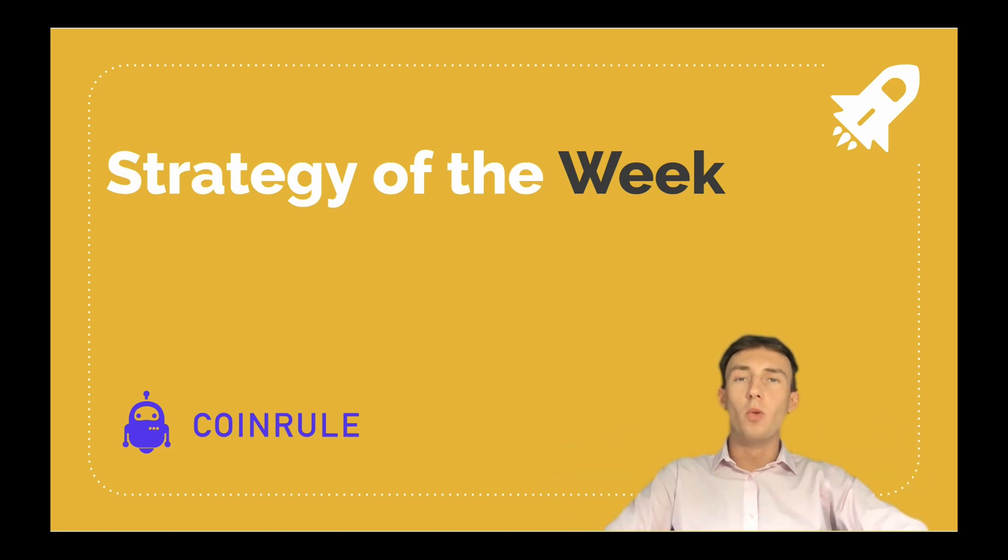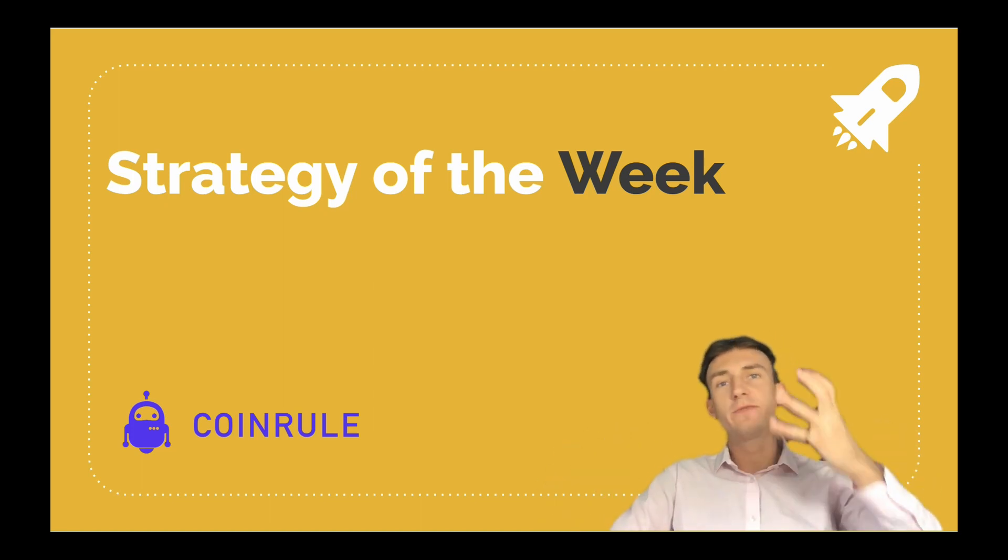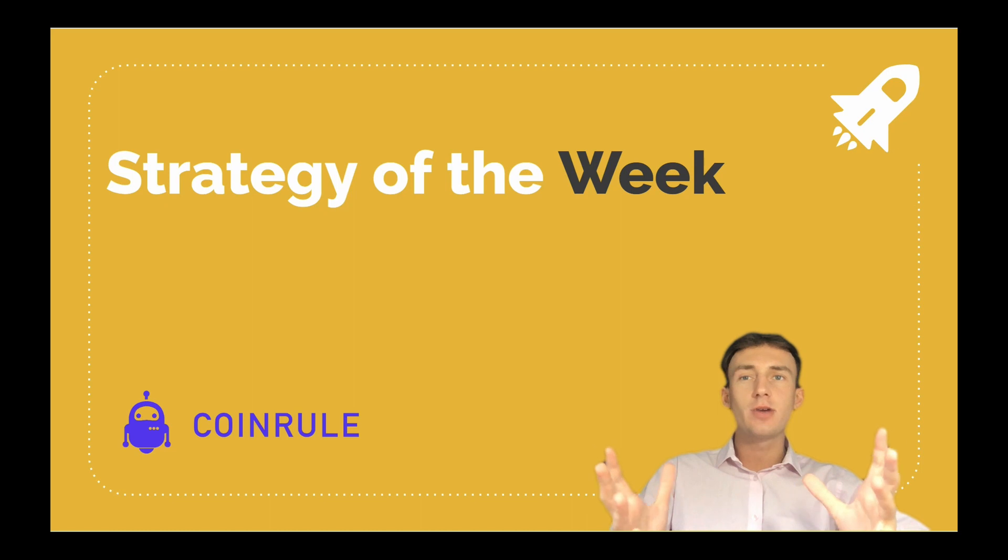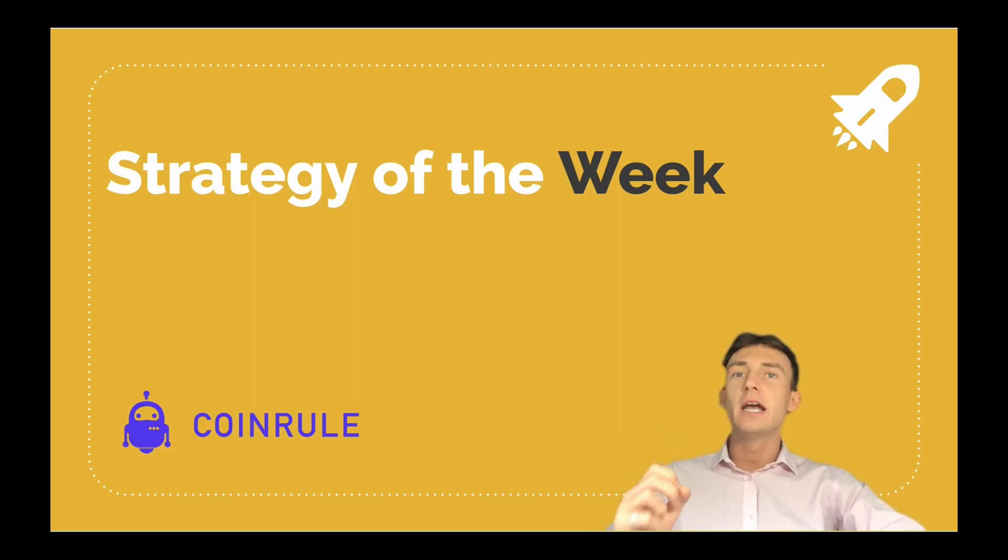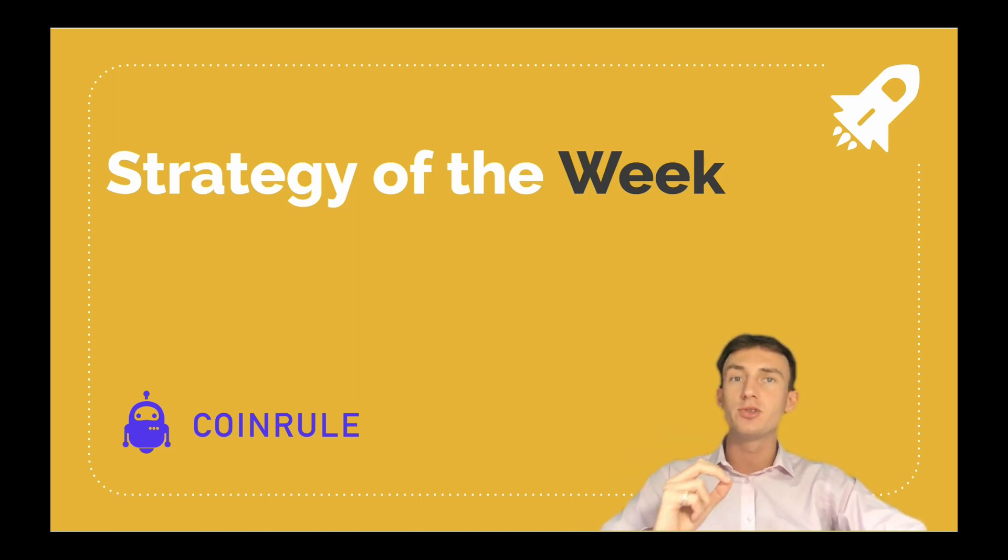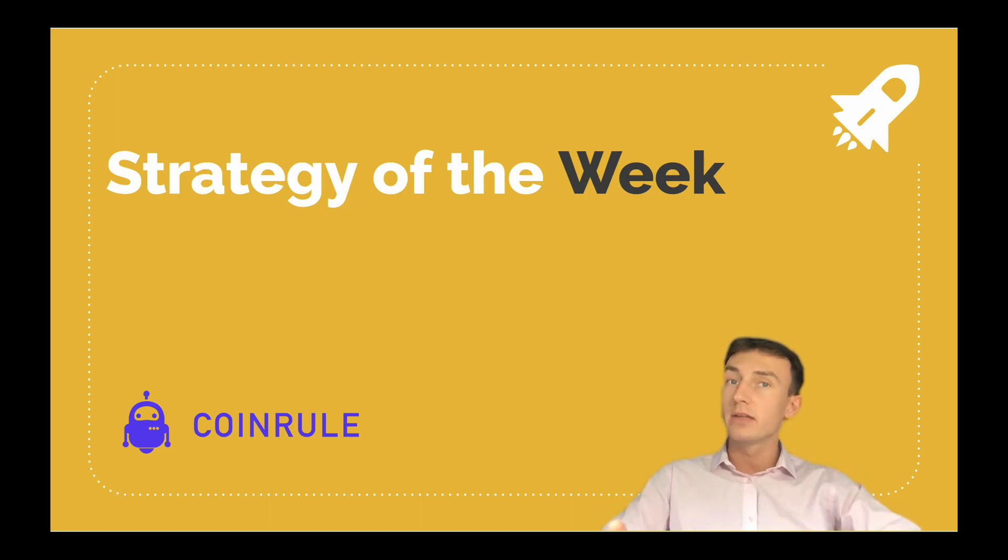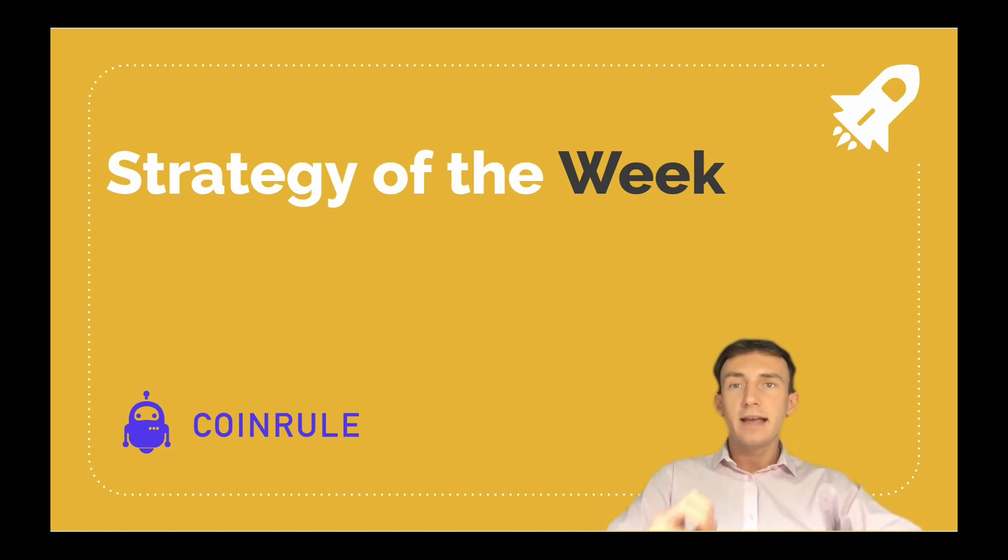Hi there and welcome to Coinrule's fourth Strategy of the Week video. This week's strategy is similar to our last video in the sense that it won't use TradingView signals. You'll still be able to backtest the strategy on Coinrule using TradingView but you won't actually need to connect Coinrule to TradingView to run it.